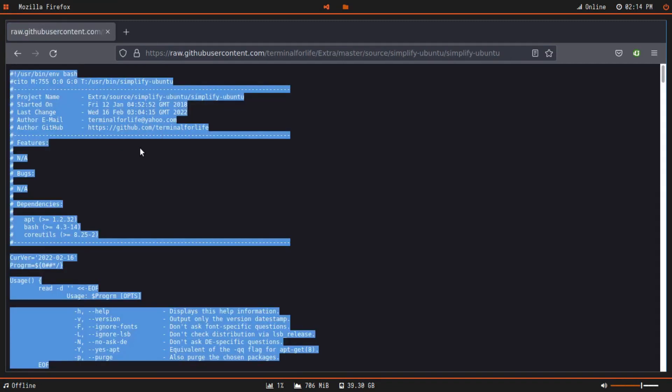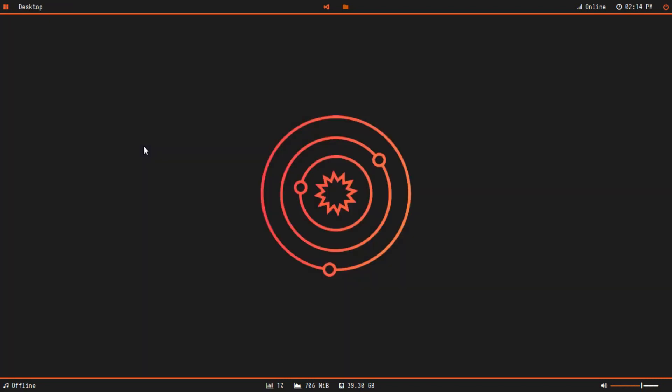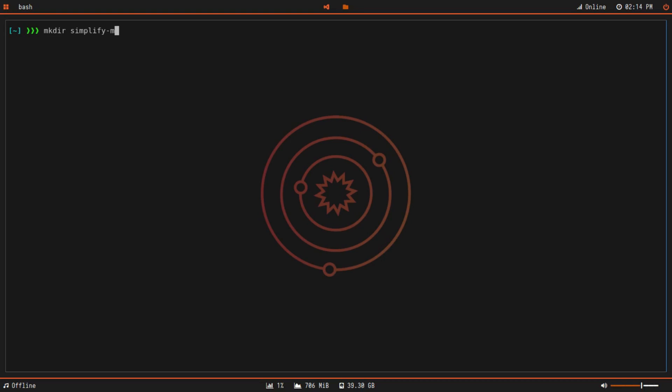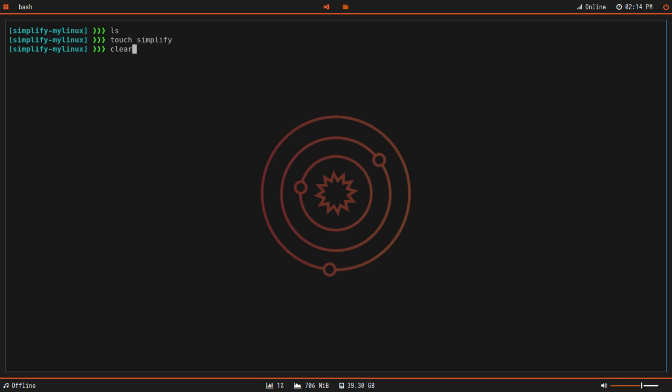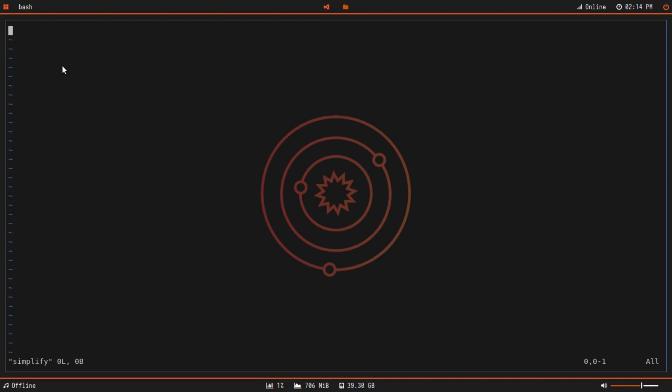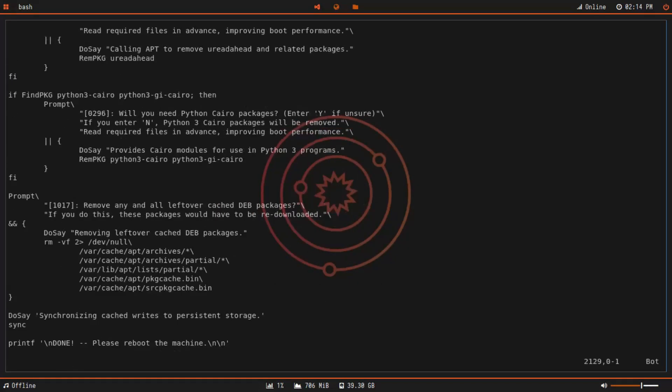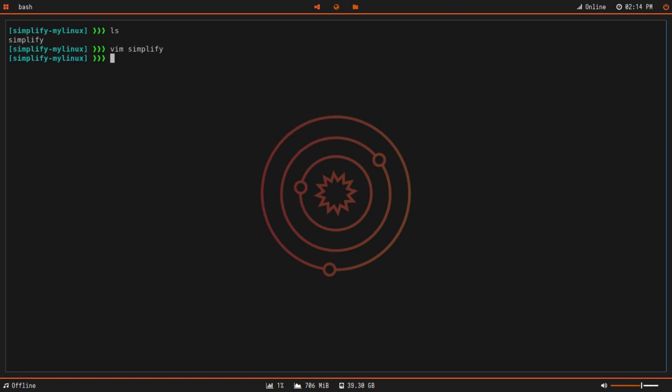I'm going to click on raw and copy this entire script. Then I'm going to exit out of Firefox and open my terminal. Let me make a directory and call it simplify my linux. As you can see, there's nothing in this directory as of right now, but we'll create a file called simplify. I'll edit this simplify file and paste the entire code. Control shift V. Now that we have pasted in the script, we're going to exit out of vim and save our changes.